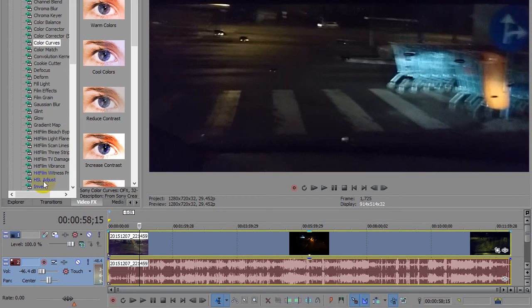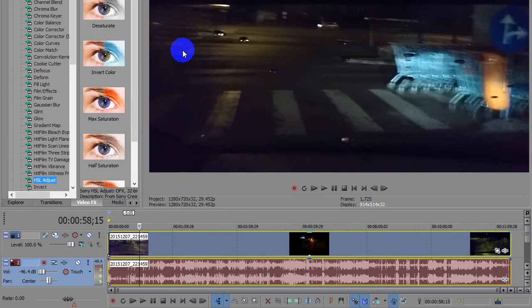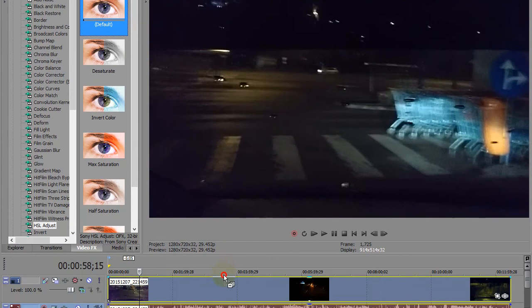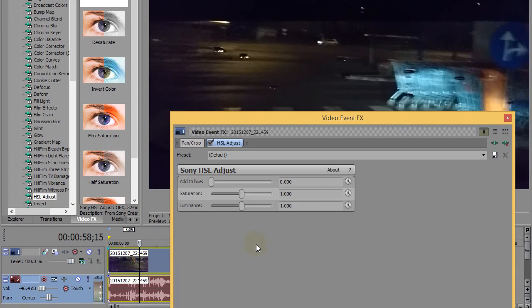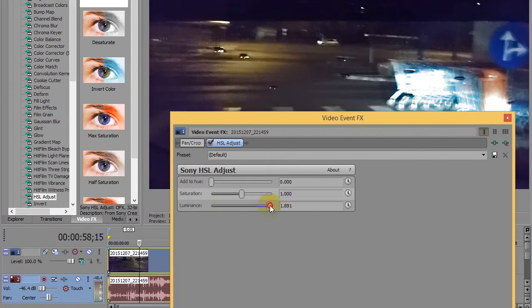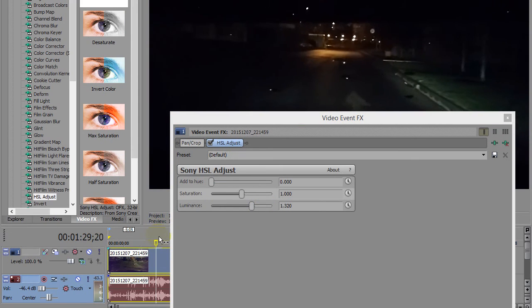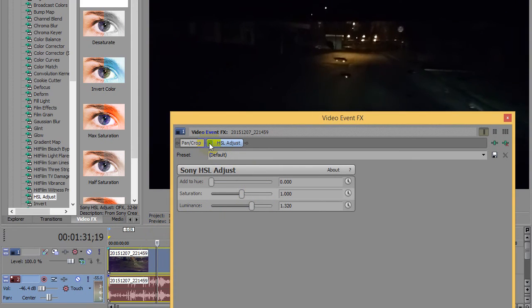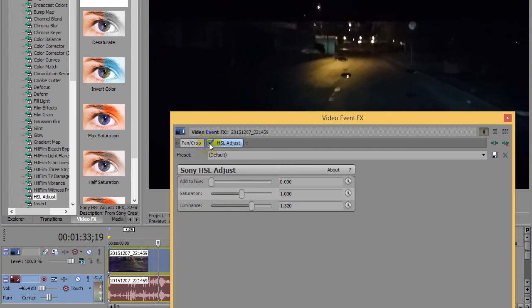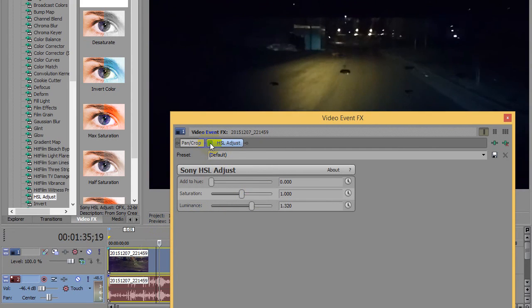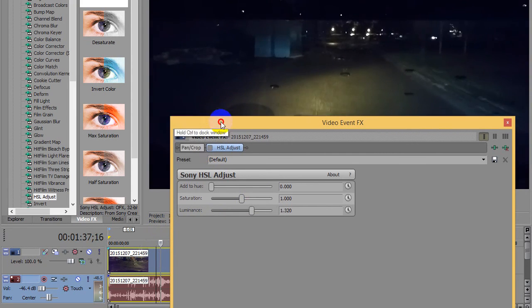There's another one which is especially good for daytime videos, not nighttime videos. HSL adjust. Drag the default preset of HSL, drop it onto the video track and here we have luminance. Let's preview it with or without. So this one is not making a huge difference.